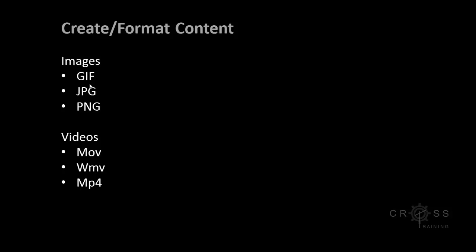The next thing I want to talk about is creating and formatting content. The first thing I want to talk about is images, and then I'm going to talk about videos.